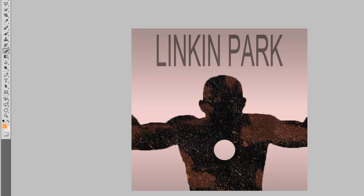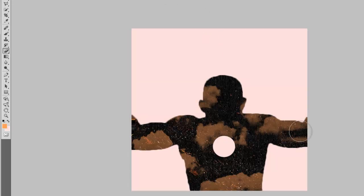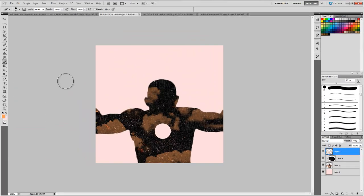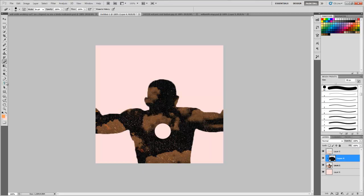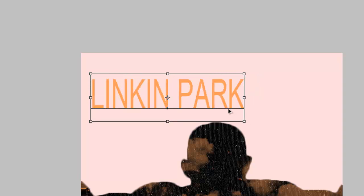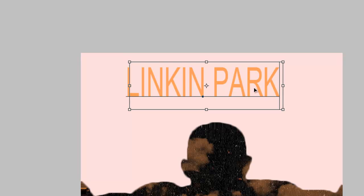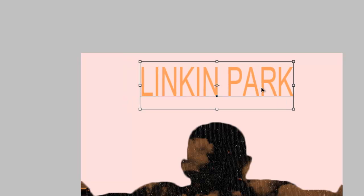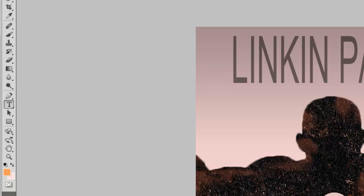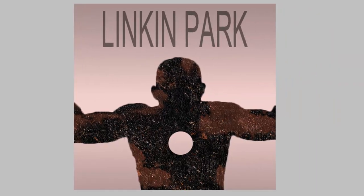Now it's closed, so now we'll go to the text and type in Linkin Park. By holding the Command or Control key we'll just move it and rescale it. And now we'll do something on the background.